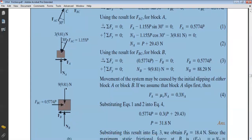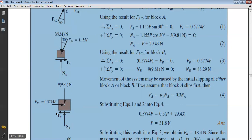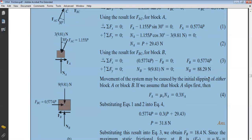البلوك B عليه وزنه (9 × 9.81 = 88.29 نيوتن) وقوة اللينك FBC تضغط عليه. نتوقع B يتحرك لليمين فقوة الاحتكاك FB لليسار. من ΣFx على البلوك B: FBC ناقص FB = 0، فتطلع FB بدلالة P. من ΣFy: NB = 88.29 نيوتن (ثابت لا يعتمد على P).